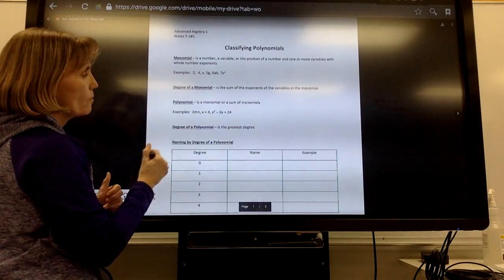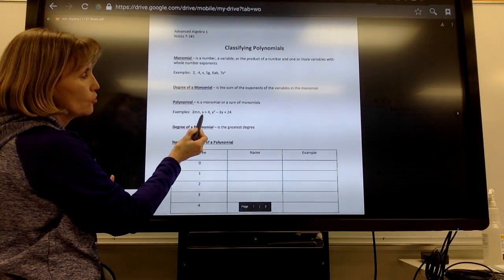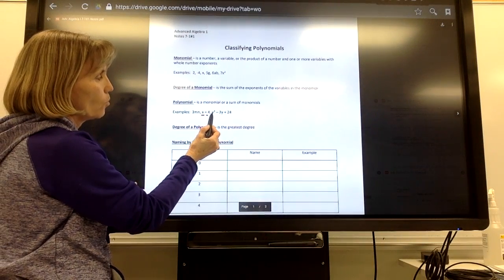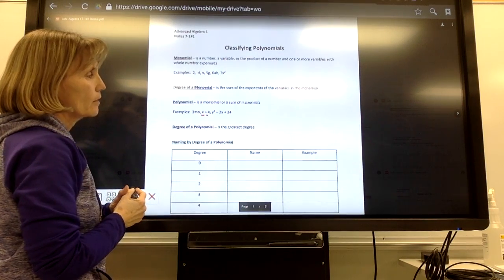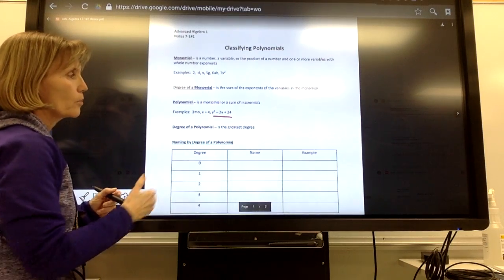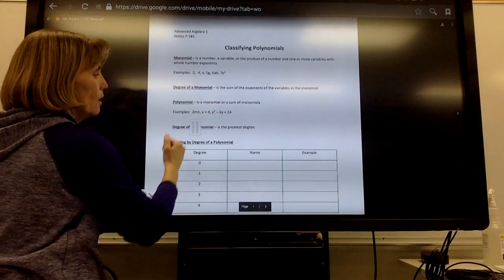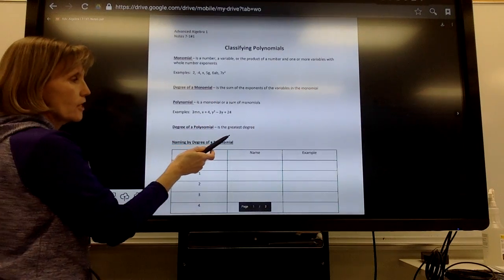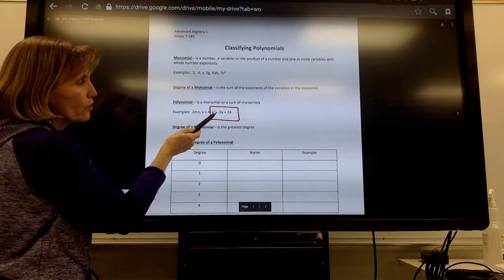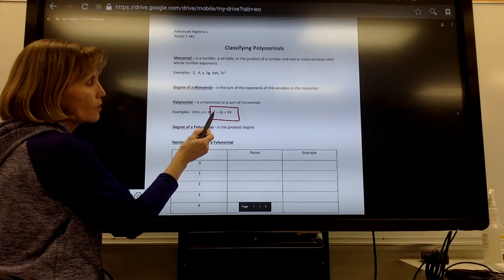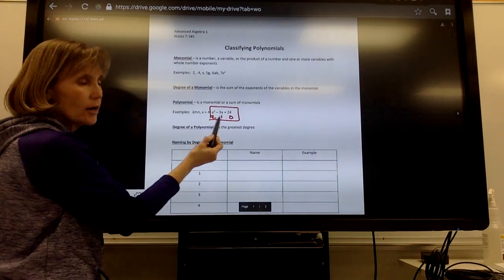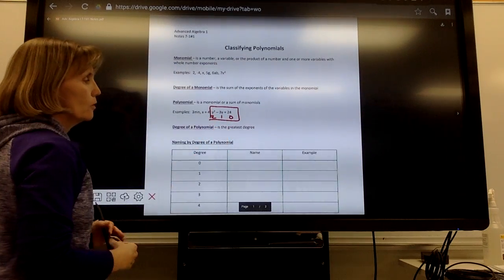Examples of polynomials might be 3mn, or x plus 4 — which has two different monomials added together. Or y squared minus 3y plus 24 — that's one polynomial with three different monomials. To find the degree of the polynomial, you just take the greatest degree. In that last example, y squared is degree 2, negative 3y is degree 1, and 24 is degree 0 — so that's a degree 2 polynomial.